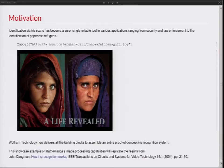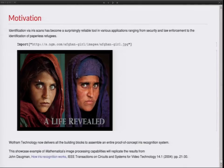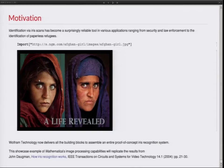Iris recognition has become surprisingly reliable in, for example, security settings, law enforcement settings, but also in the identification of paperless refugees. The most striking example is maybe that of the Afghan girl on the left here, who ended up on the cover of National Geographic in the 80s and was actually identified by an iris scan in 2004. Wolfram technology now delivers all the building blocks to build up an entire proof-of-concept iris recognition system, and that is what we want to do today. In doing so we'll basically follow the paper down here — John Daugman, who is sort of the guru in iris recognition, wrote an invited paper titled 'How Iris Recognition Works', and that was the basis for this presentation.